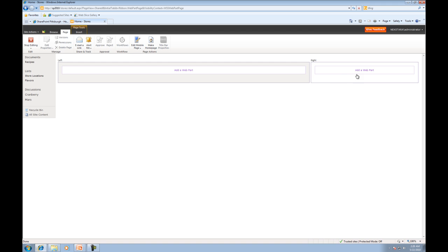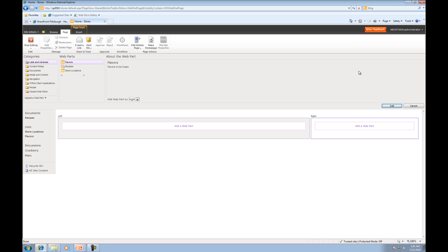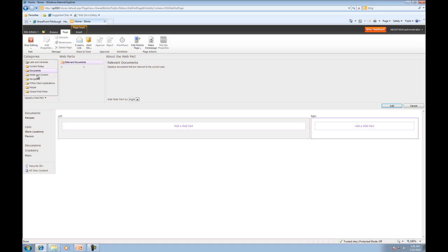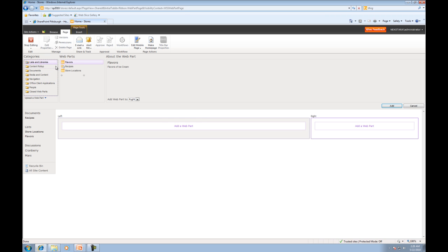So we'll click Add a Web Part, and you'll notice Web Parts don't have to just be a list. We have our recipes document library. There's all kinds of stuff that you can add to a Web Part. You can even create custom Web Parts, but for now, again,